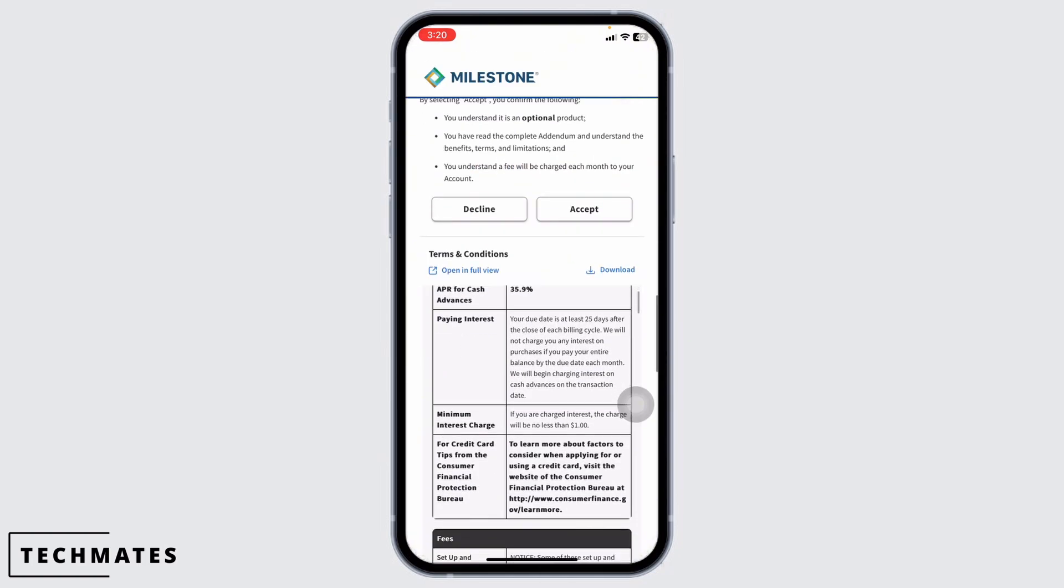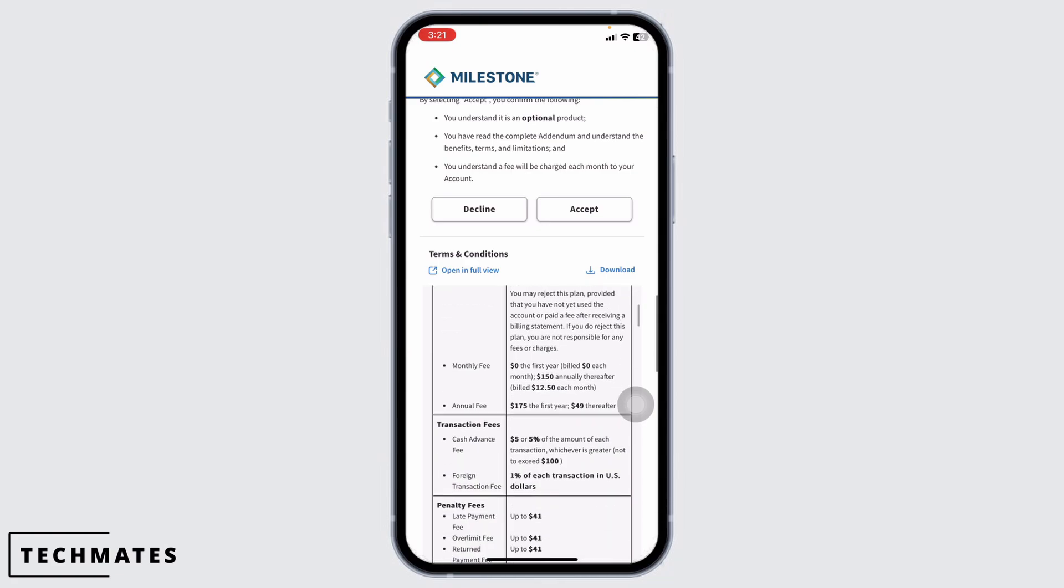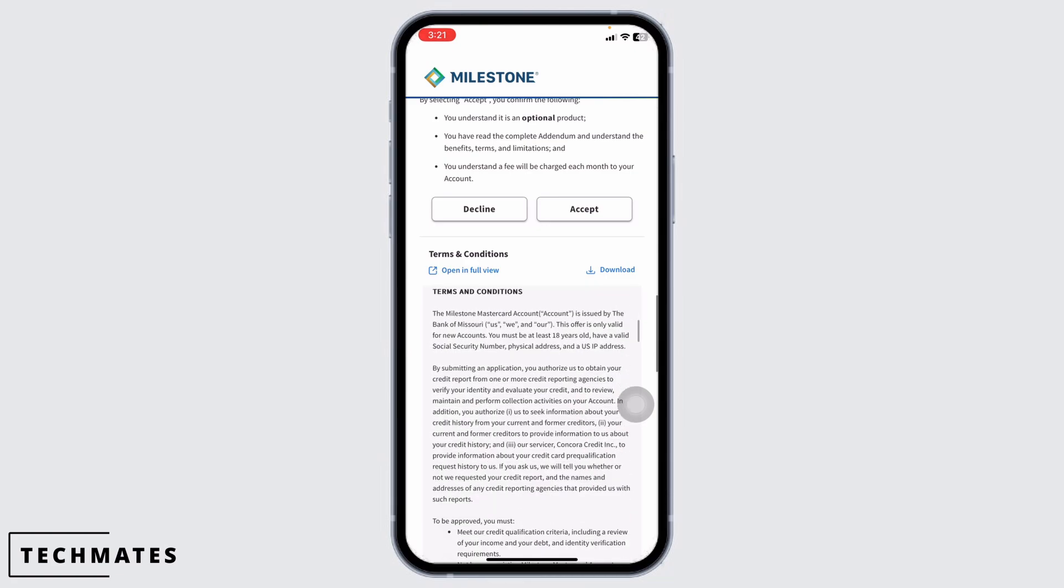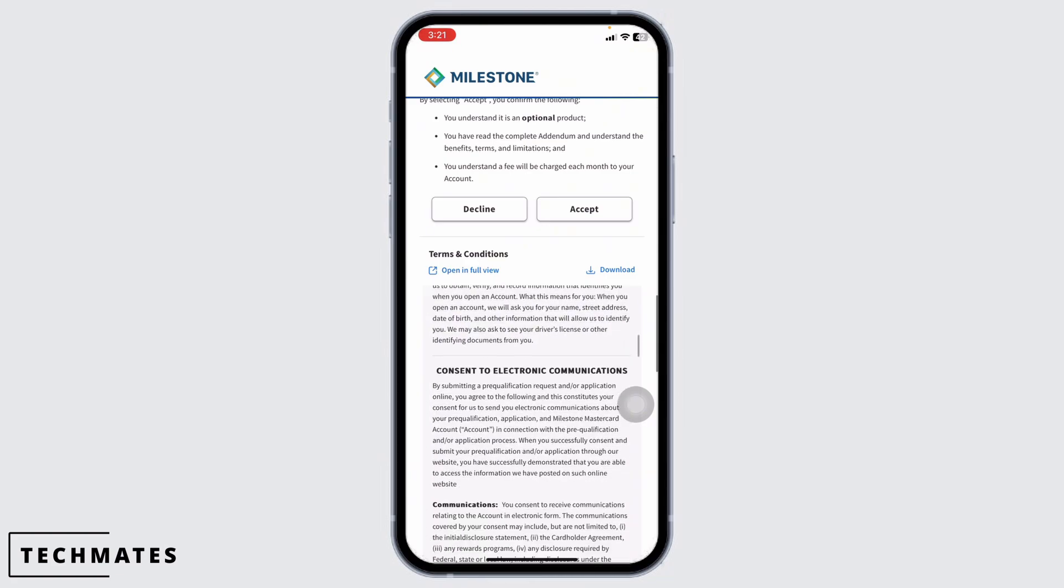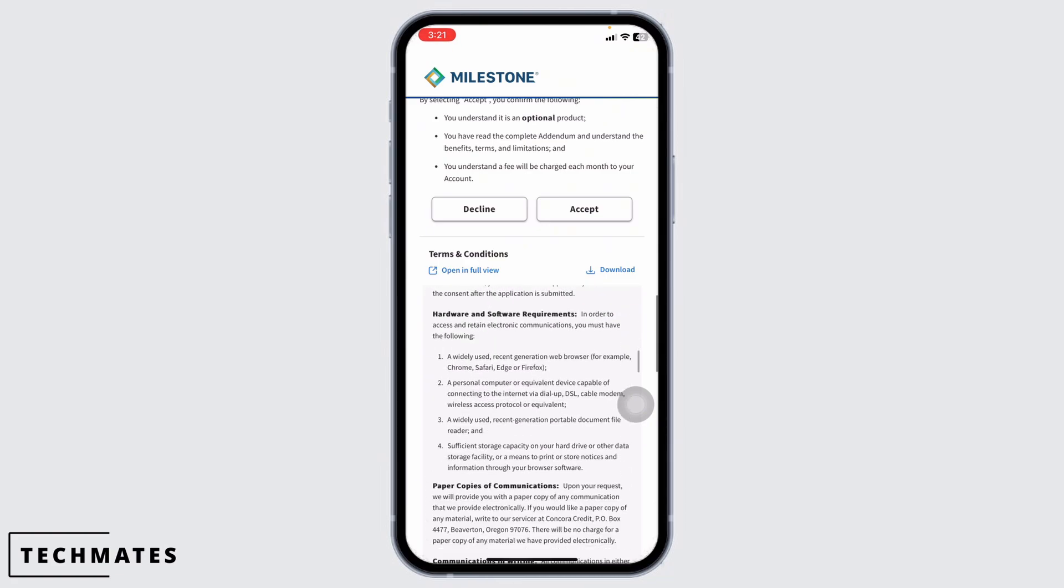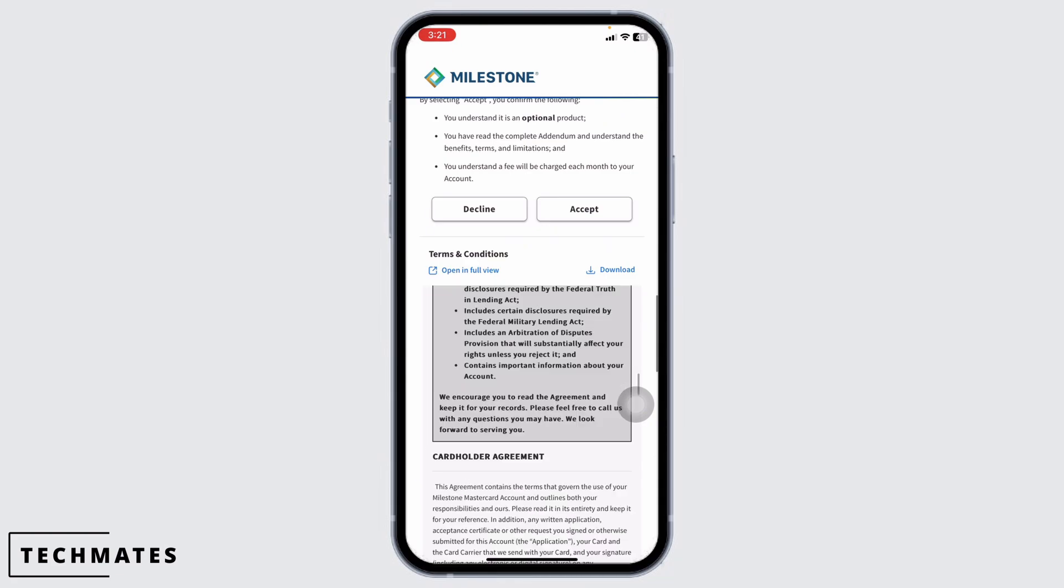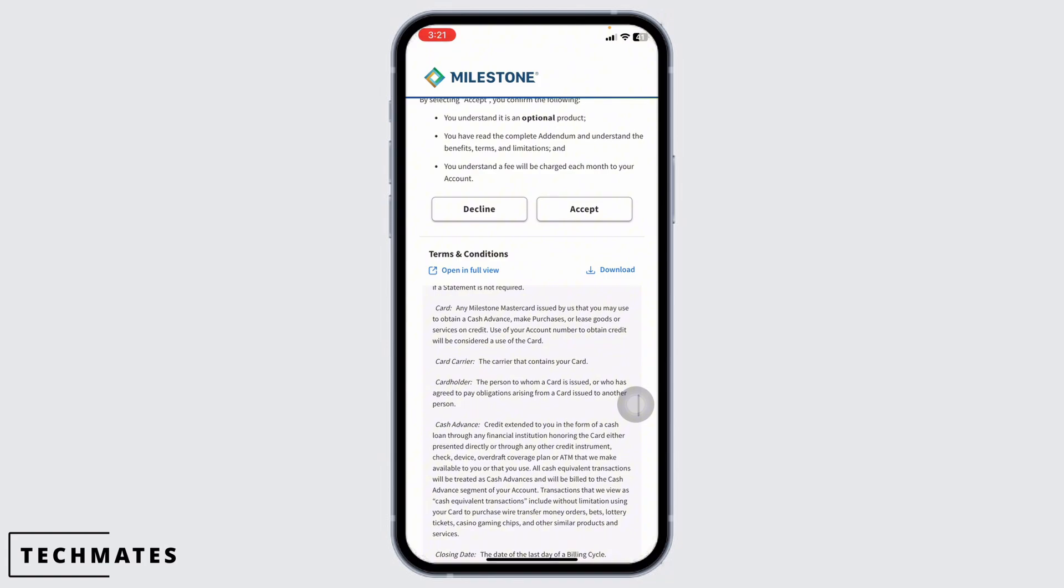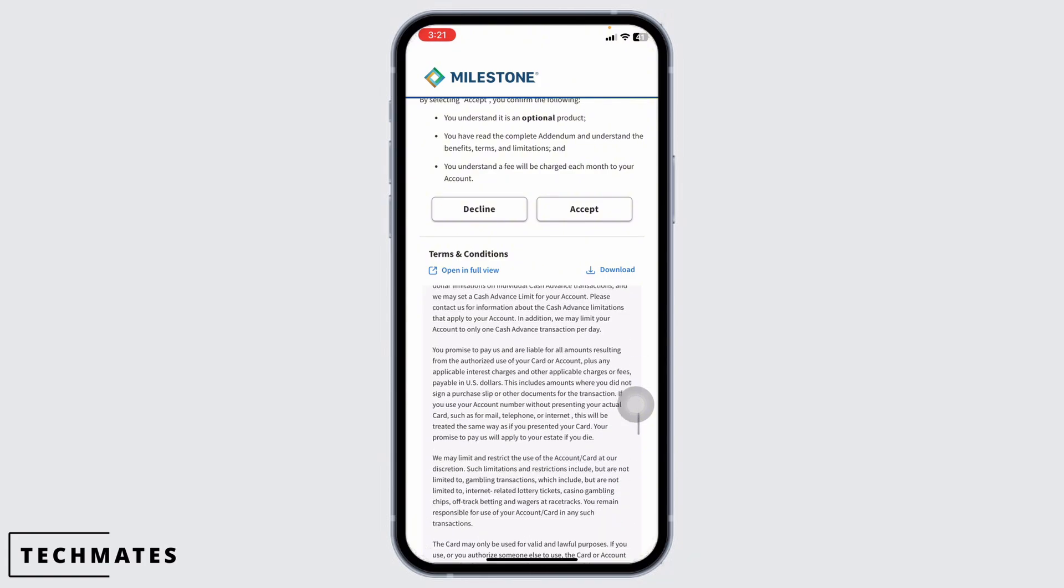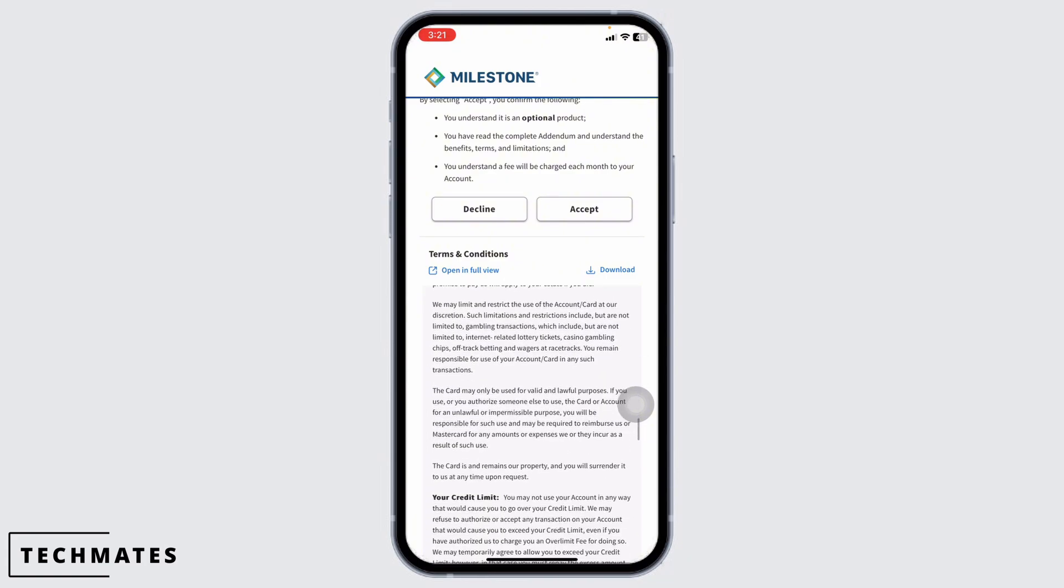Likewise here, you're going to find all the details of your credit card, terms and conditions, and all the details. Once you go through all these, you can click on Accept and you can submit your request. With that, you have just applied for Milestone credit card.